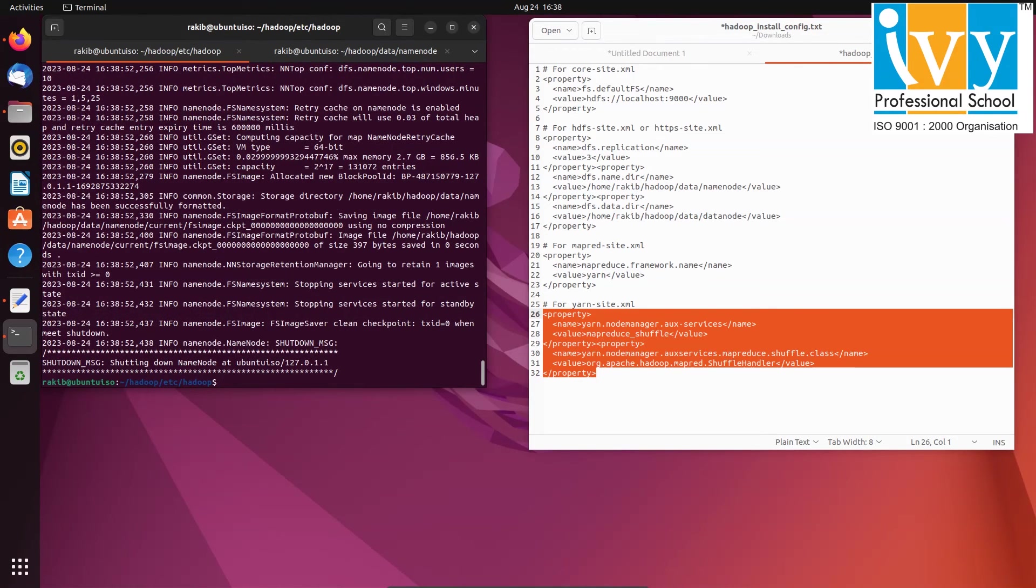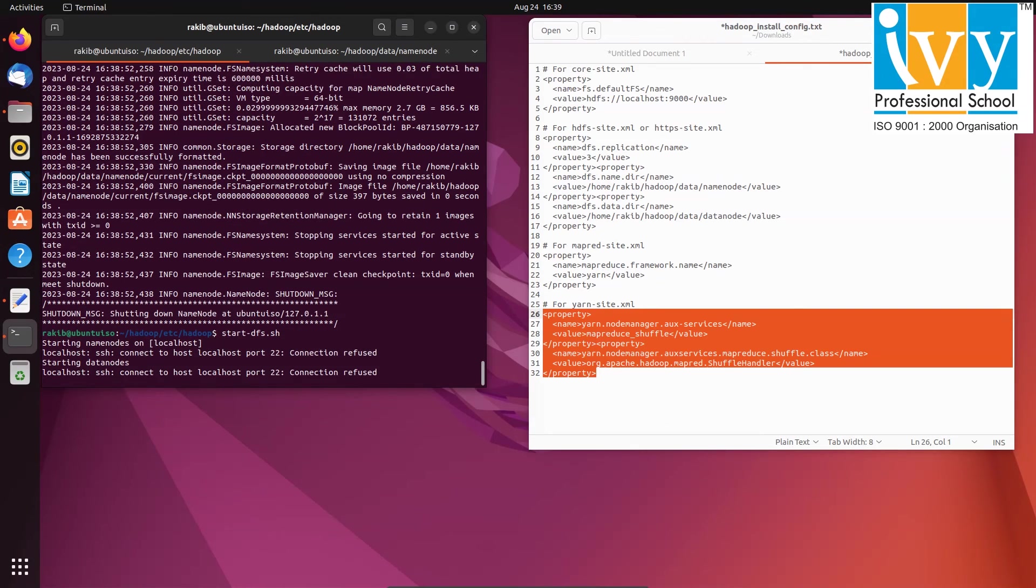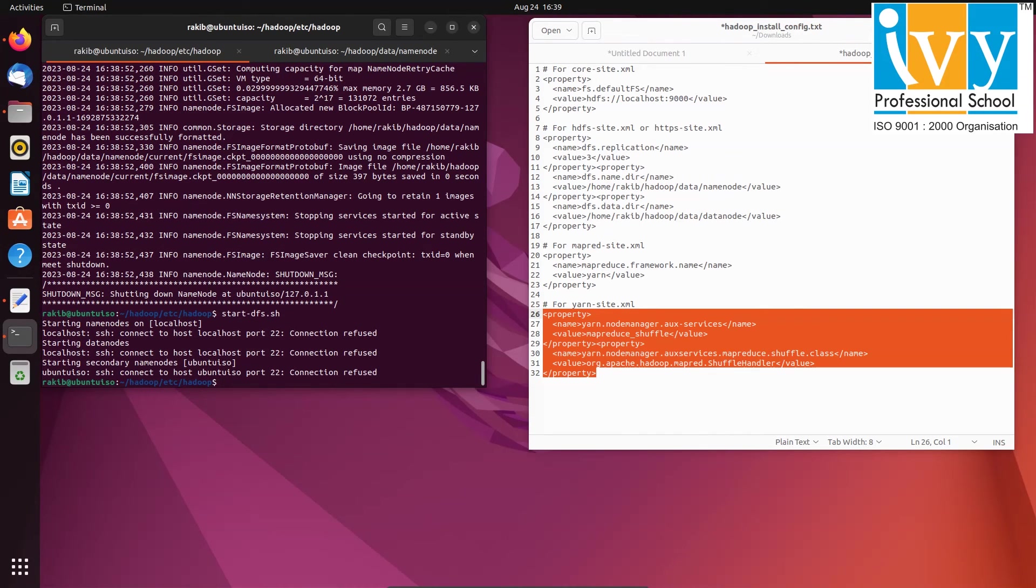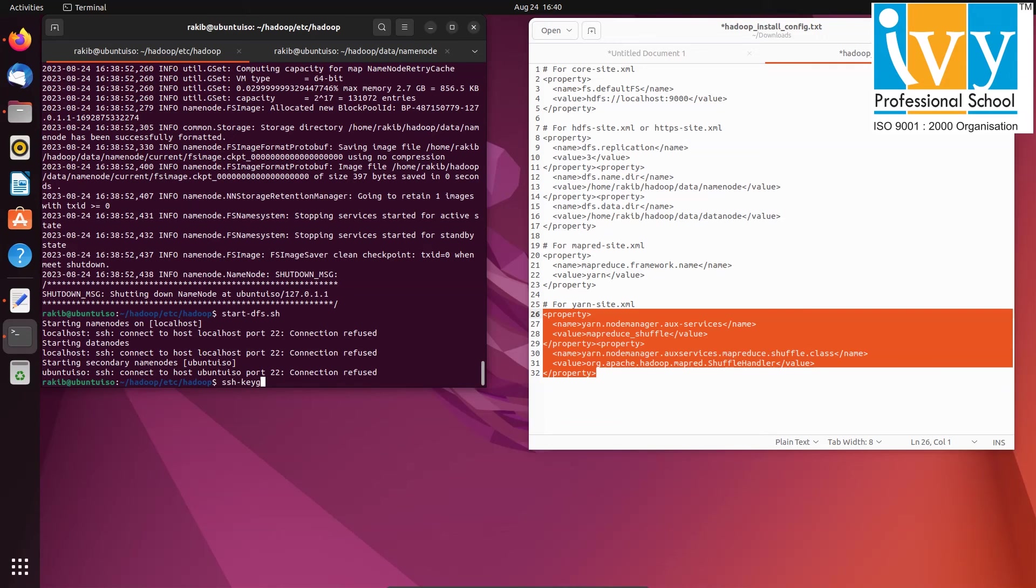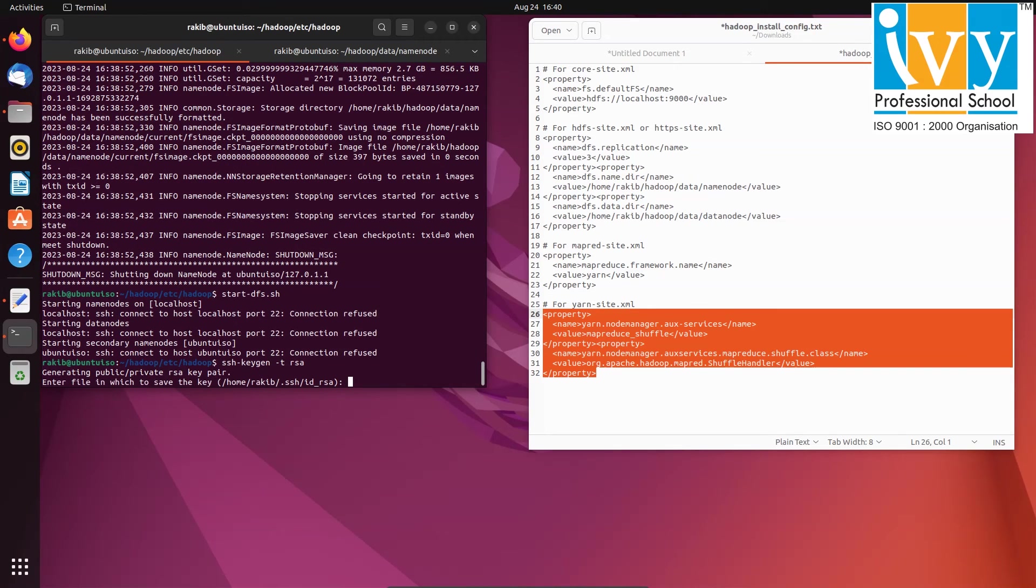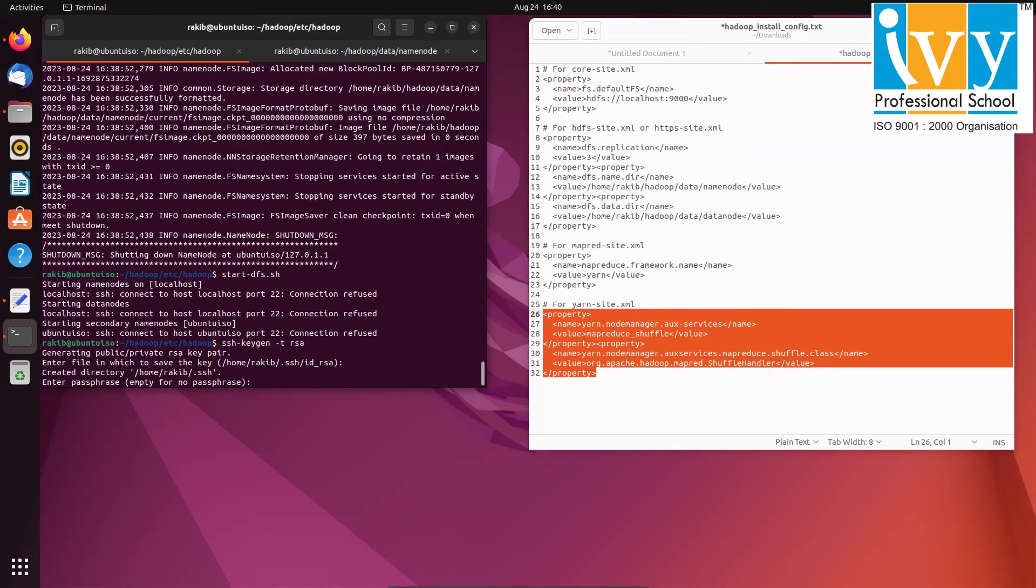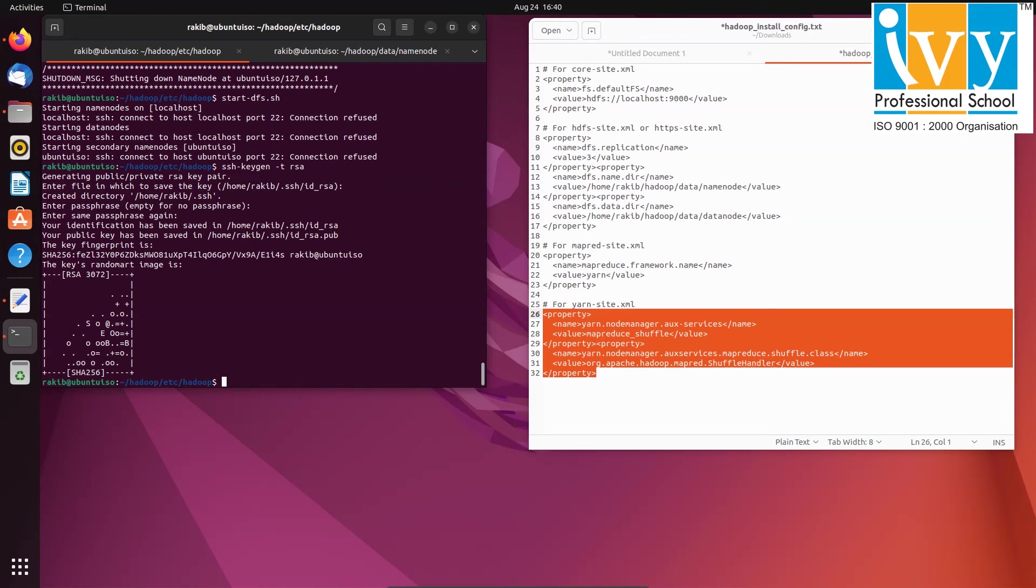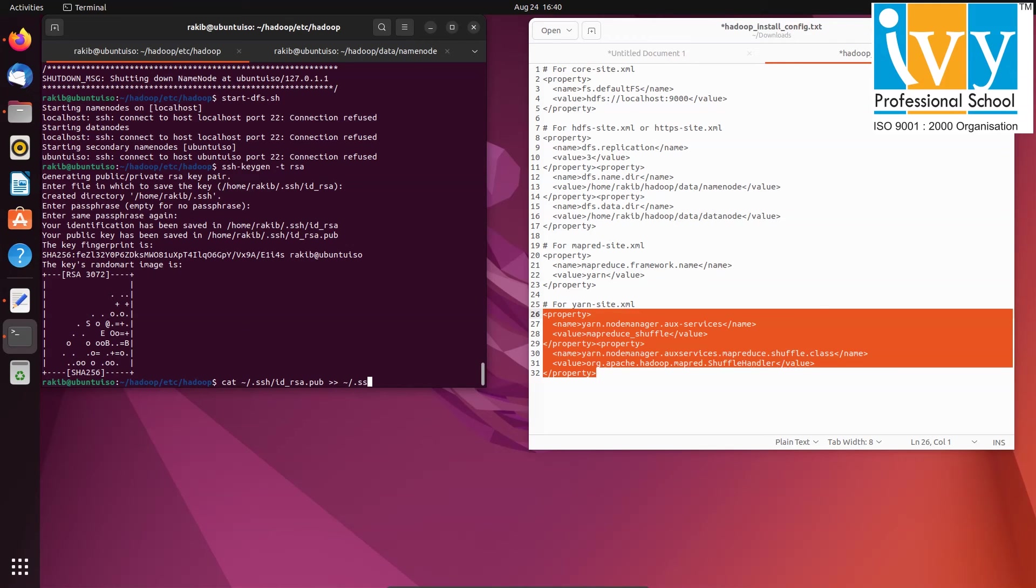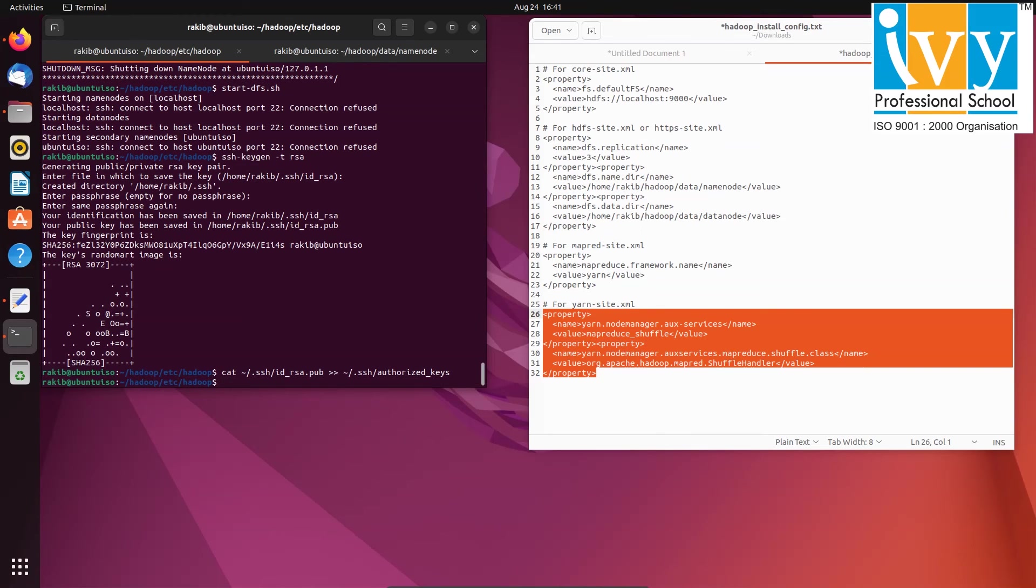After that run start-dfs.sh but you might encounter a localhost connection refused error. To resolve this, generate an SSH key without a password using ssh dash keygen space dash p space rsa. Press enter for each prompt until it's finished. This will generate a key named id underscore rsa. To authorize the key, use the cat command and then grant read and write access using chmod space 640.